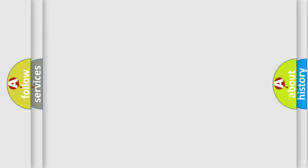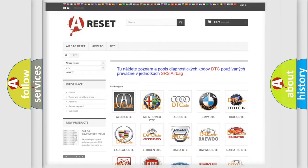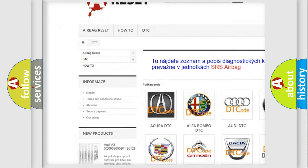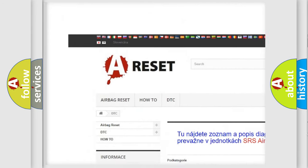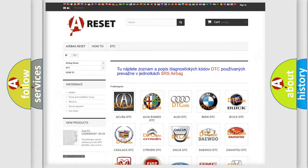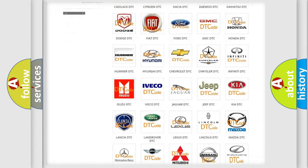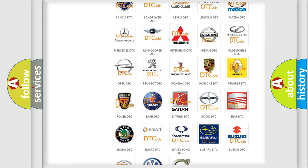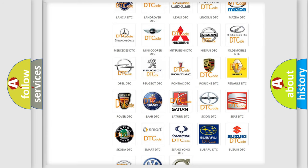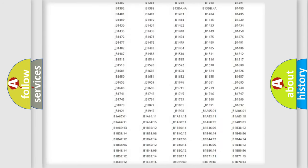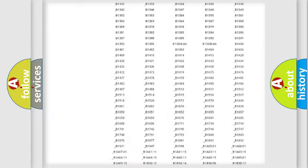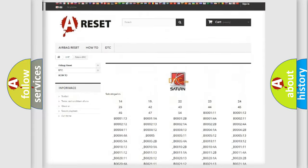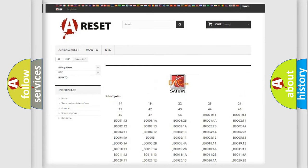Our website airbagreset.sk produces useful videos for you. You do not have to go through the OBD2 protocol anymore to know how to troubleshoot any car breakdown. You will find all the diagnostic codes that can be diagnosed in Saturn and vehicles, also many other useful things.